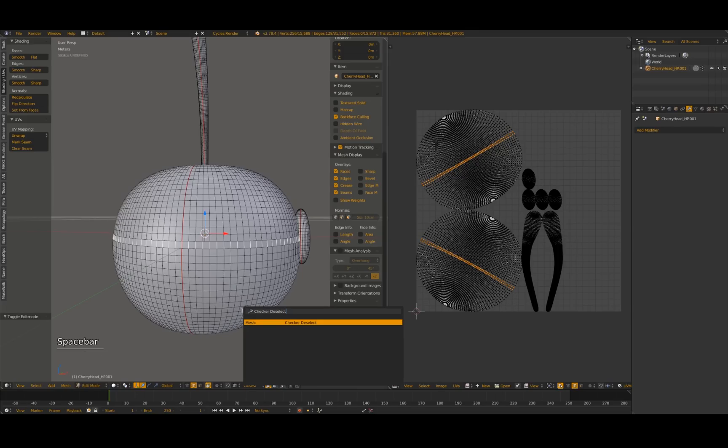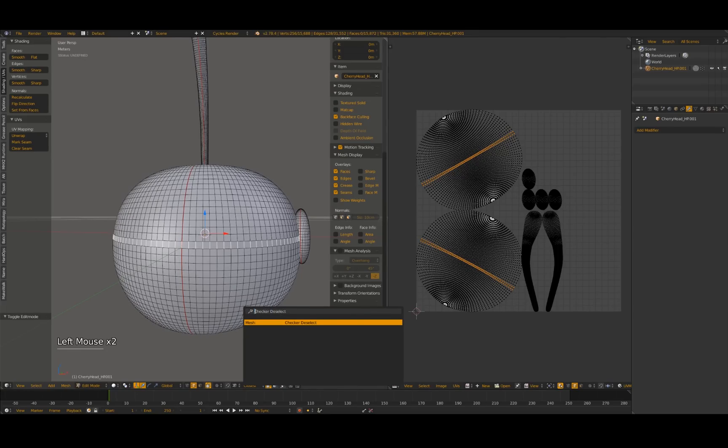Next, press the space bar and search for Checker Deselect. This will select every other edge in your selected edge ring.